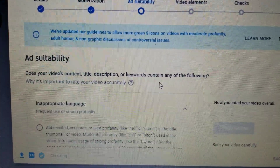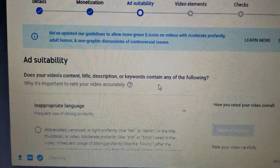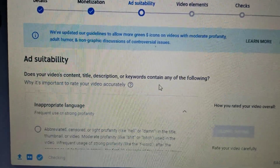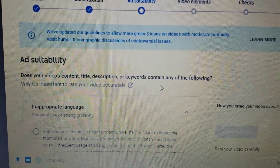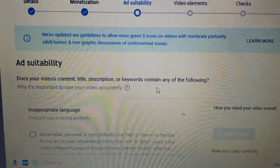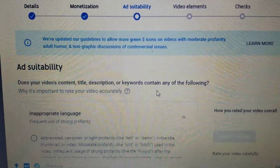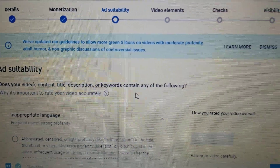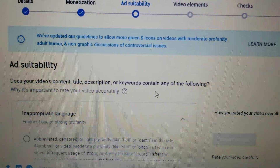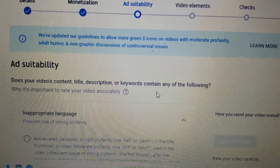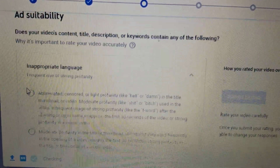Hello everyone, it's Megan Barry J. I'm going to share with you the new ad suitability feature here in YouTube. As you can see, I already uploaded my video here in YouTube and the details are showing. Monetization is already checked. Now before we proceed to video elements, checks, and visibility, we have to undergo the new updated guidelines of YouTube, which is the ad suitability.